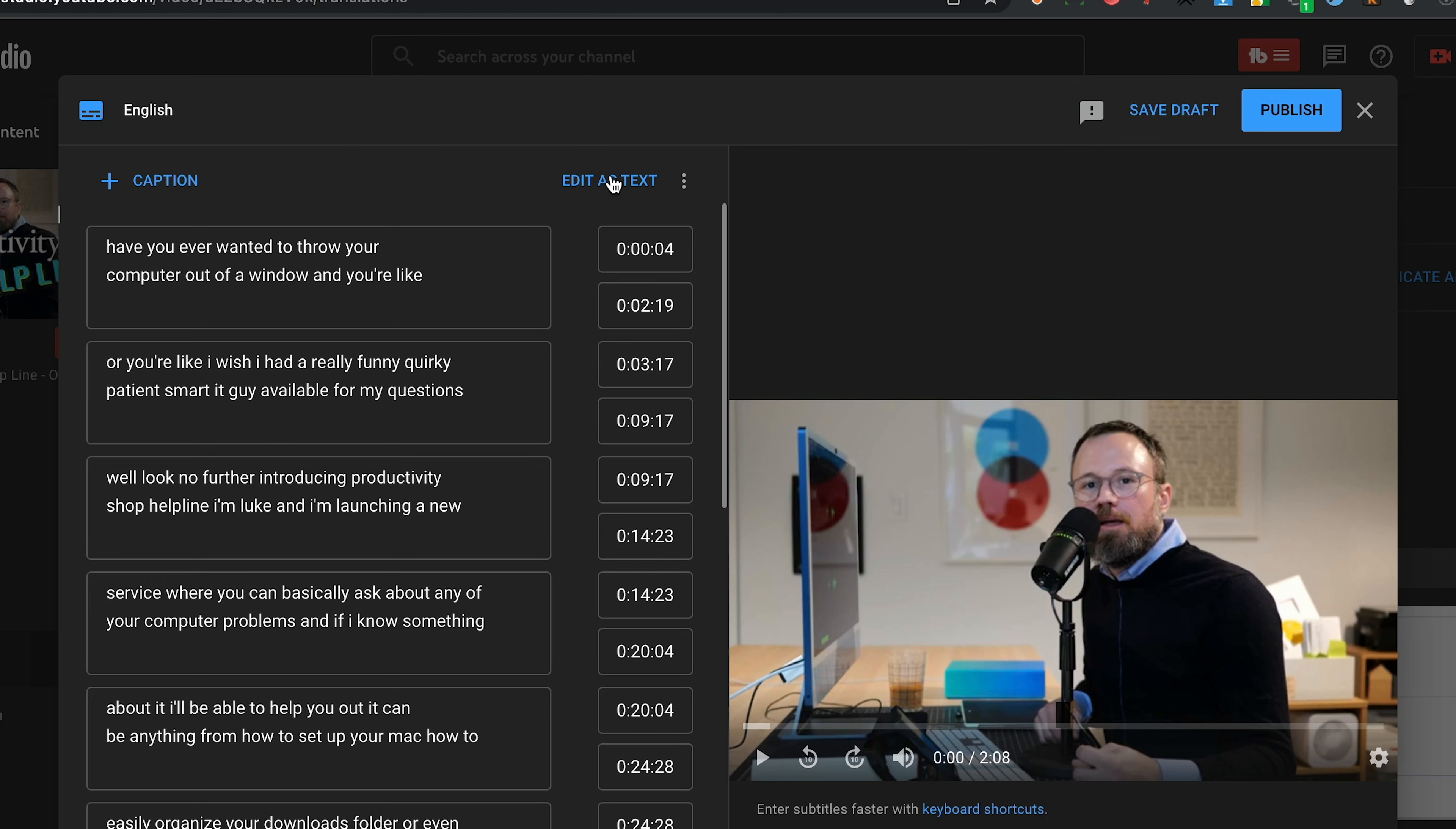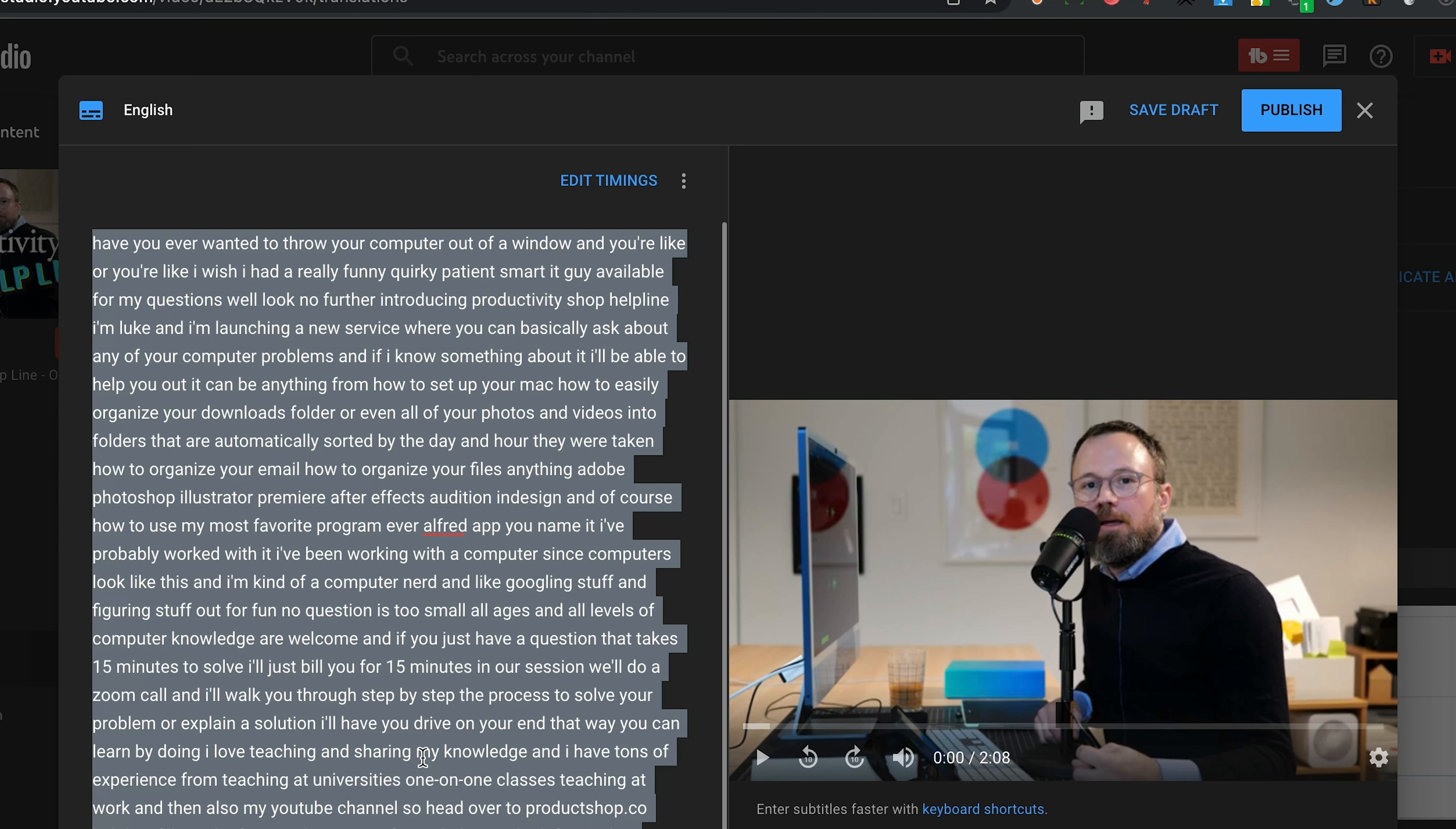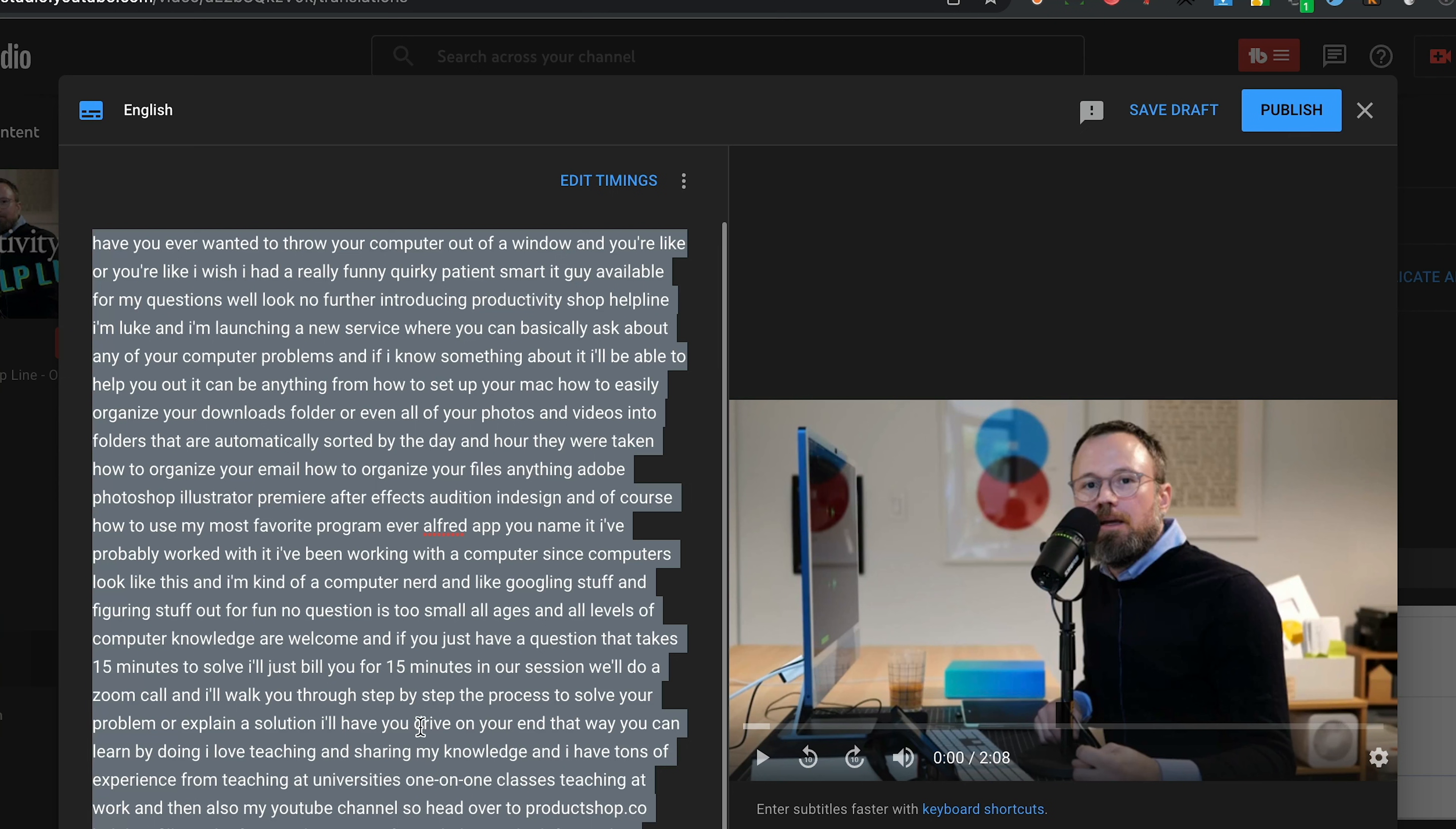Sometimes it'll look like this, and you can do edit as text, and then copy the whole thing. And then I haven't found a good way to do this, but YouTube's transcription service is known for not using good punctuation and capitalization.